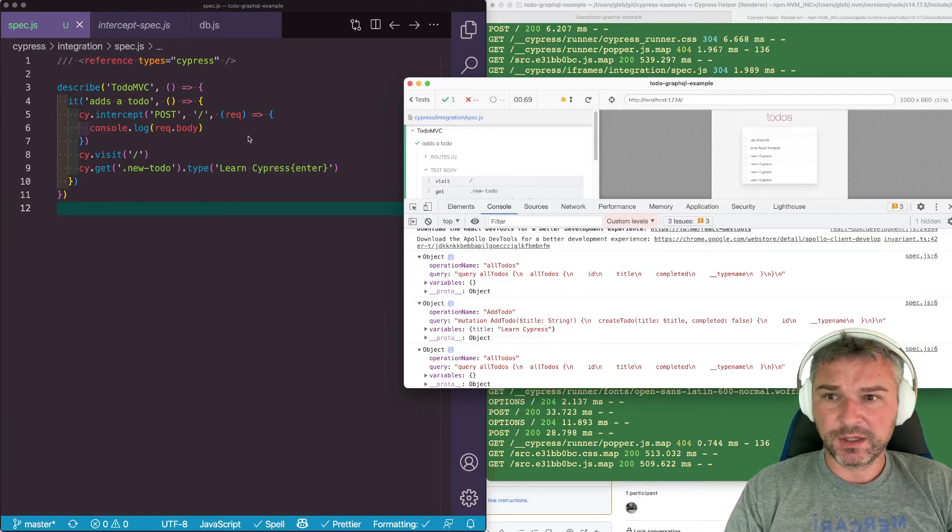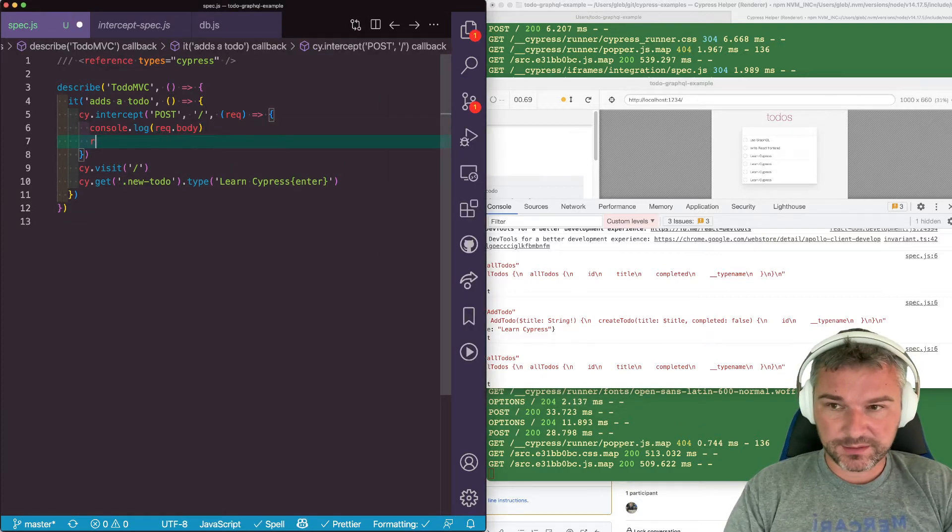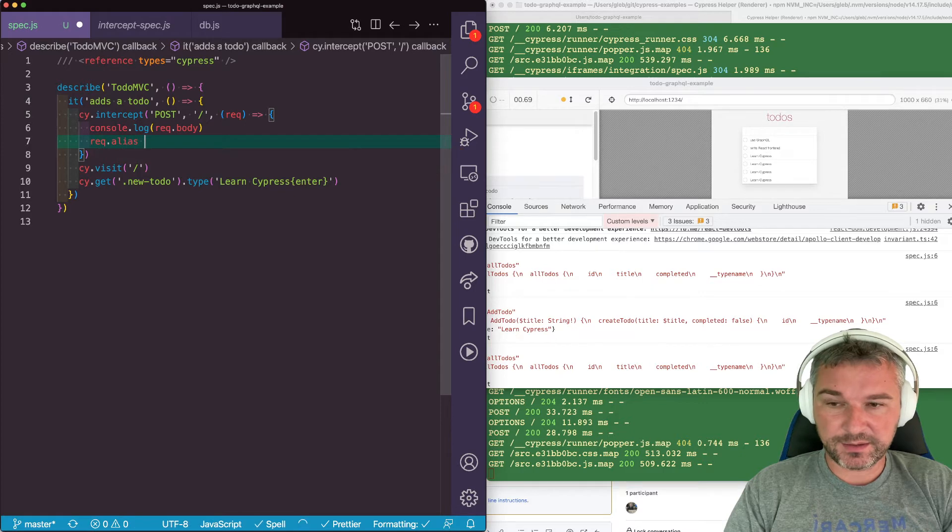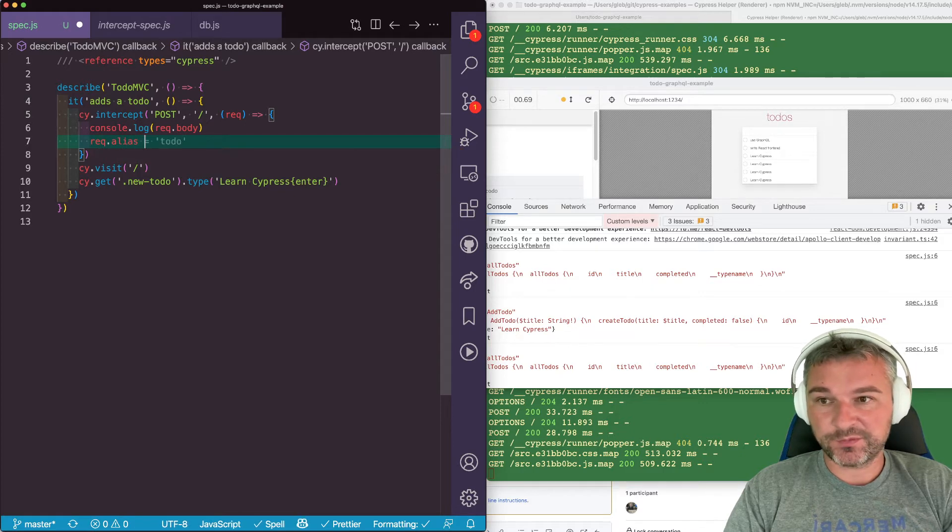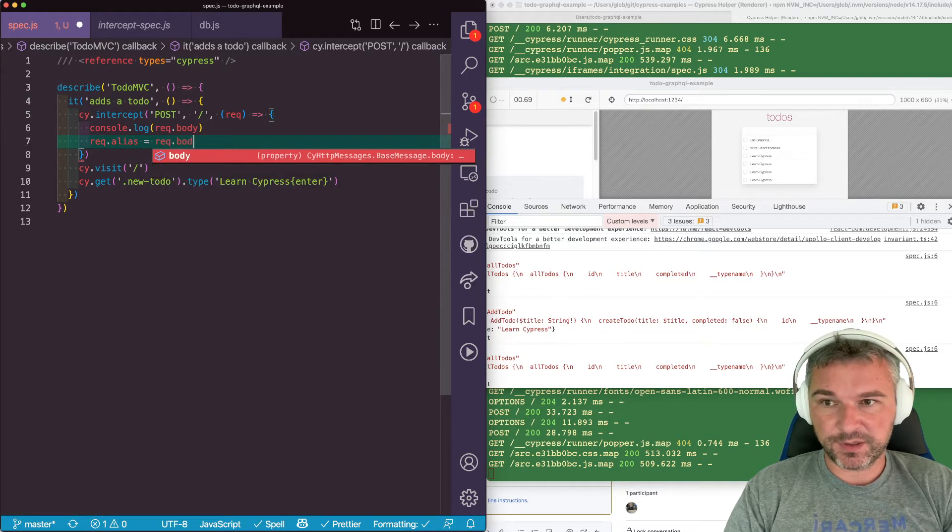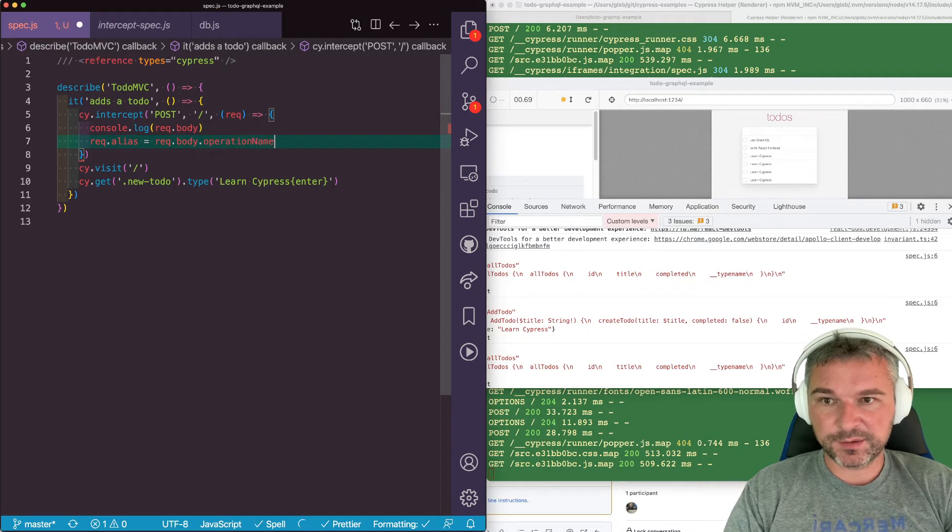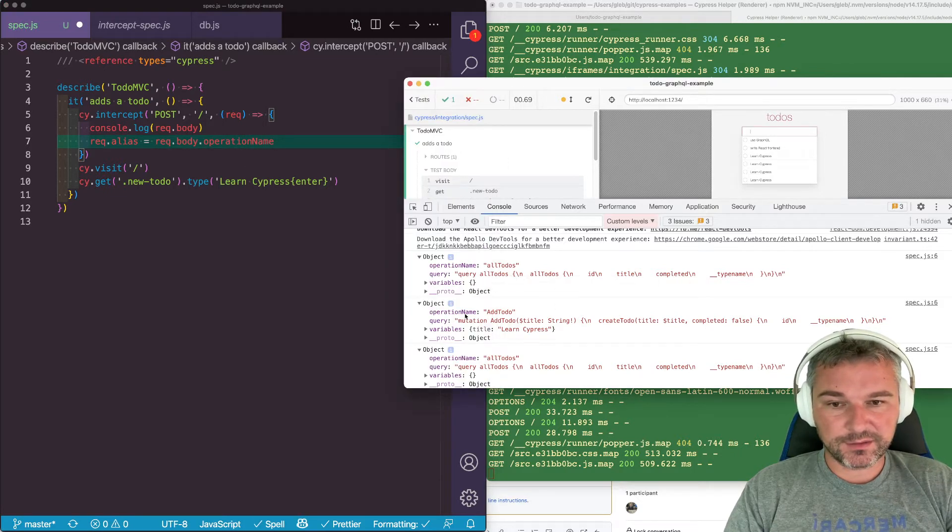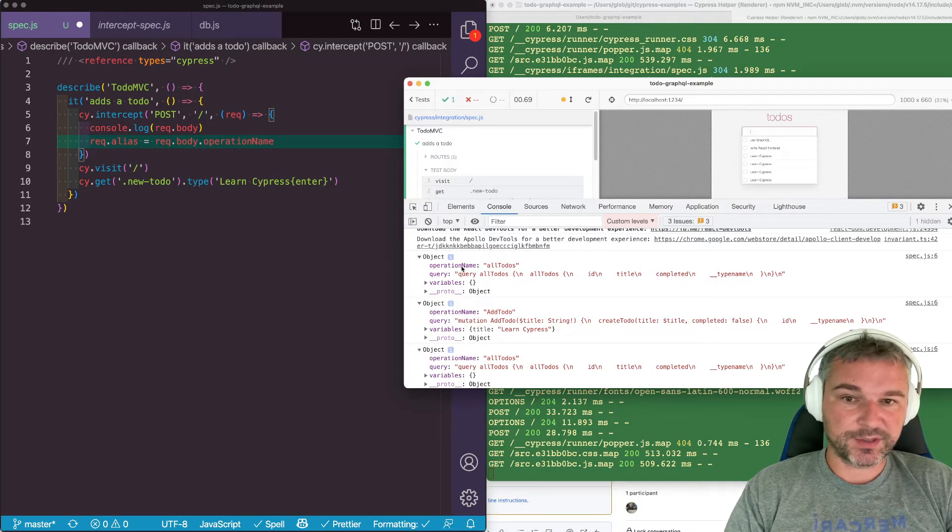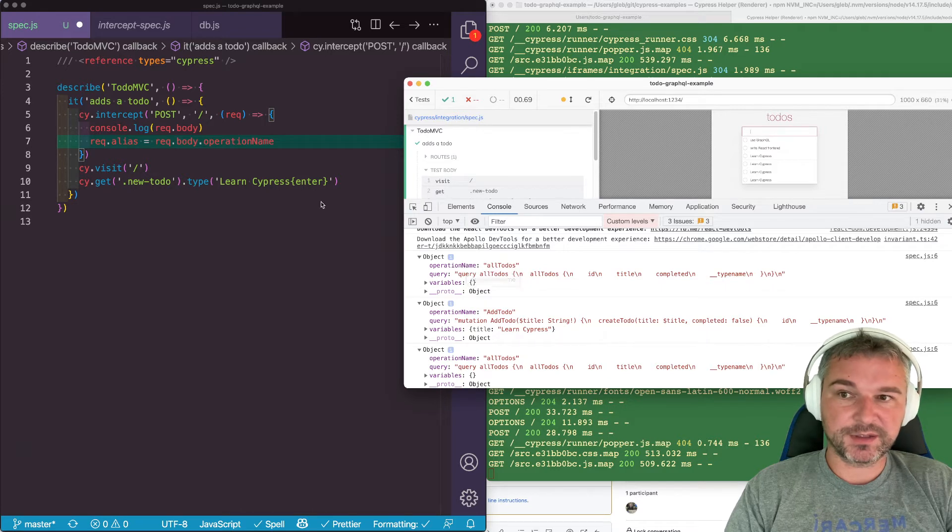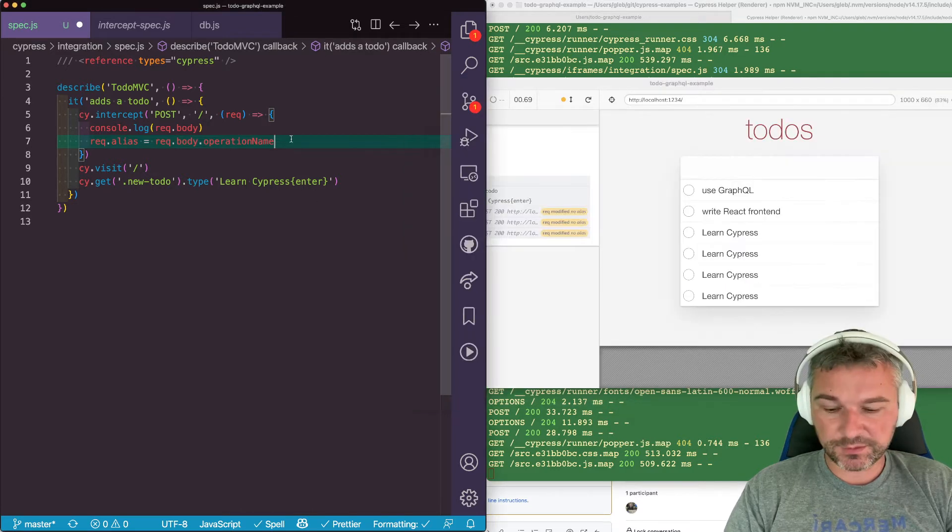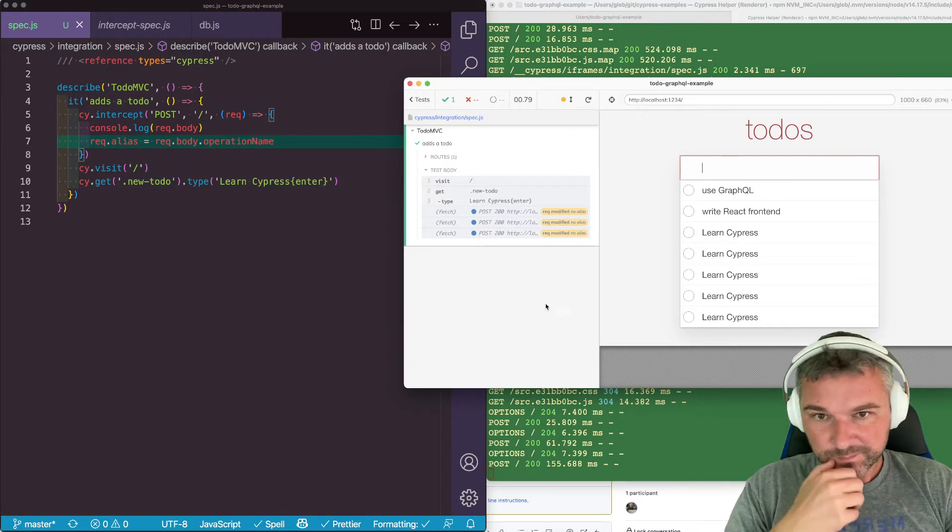So here's what we can do. When we have a request, we can assign this request an alias from the callback function. And here we can say body operation name, because each GraphQL request in our case has the operation name property inside the body of the request.